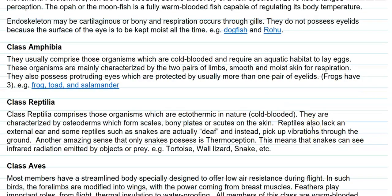The next class is Amphibia. They comprise organisms that are cold-blooded in nature and require an aquatic habitat mainly to lay their eggs. These organisms are characterized by two pairs of limbs. Smooth and moist skin is present, which plays a role in respiration.